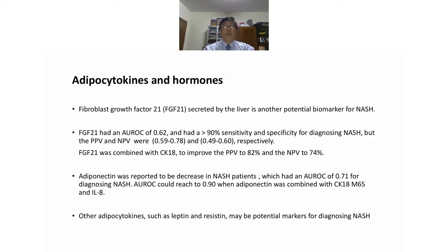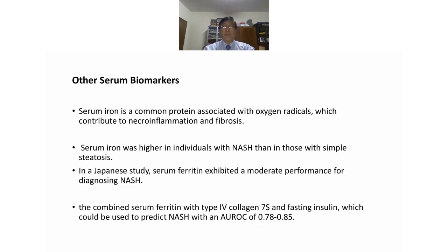Other serum biomarkers include serum iron, a common protein associated with oxygen radicals contributing to necroinflammation and fibrosis. Serum iron is higher in individuals with NASH than in those with simple steatosis. In a German study, serum ferritin exhibited moderate performance for diagnosing NASH.